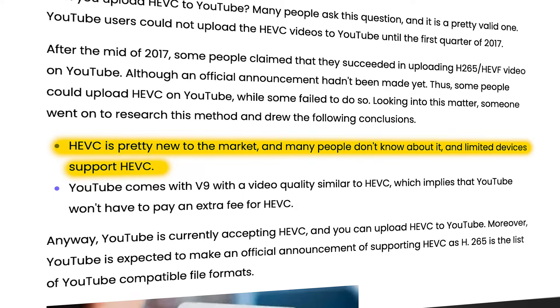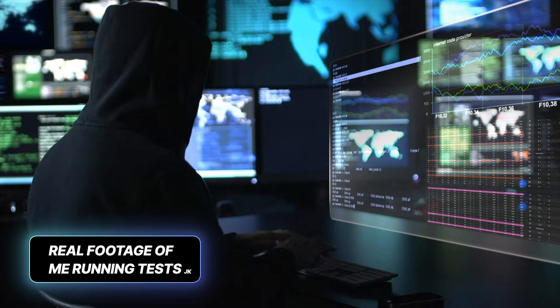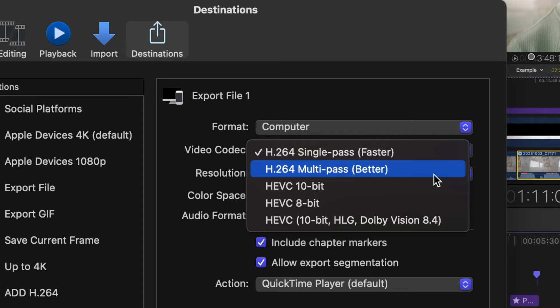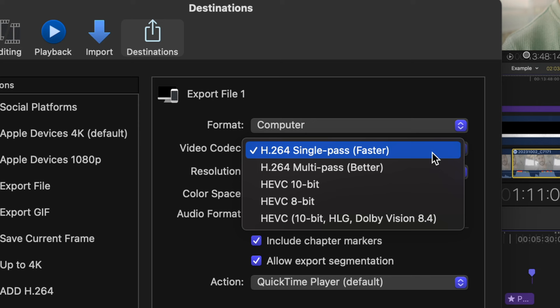I also ran a bunch of tests trying to find a difference between the two codecs once a video was uploaded to YouTube and there was either no difference or the difference was so minimal that I just wasn't able to notice it. As far as choosing single pass over multi-pass, Jeff Greenberg, a speaker at the FCP Creative Summit this year, and someone who is extremely knowledgeable when it comes to video compression, suggested using faster encoding because there's little to no difference in quality and your video will encode much, much faster.